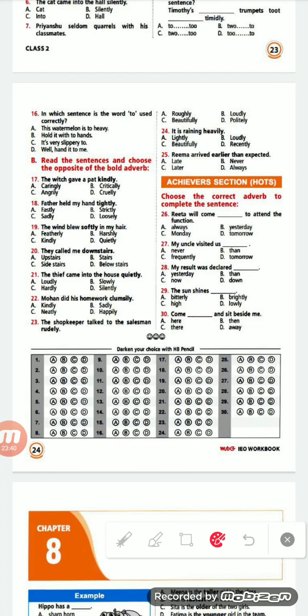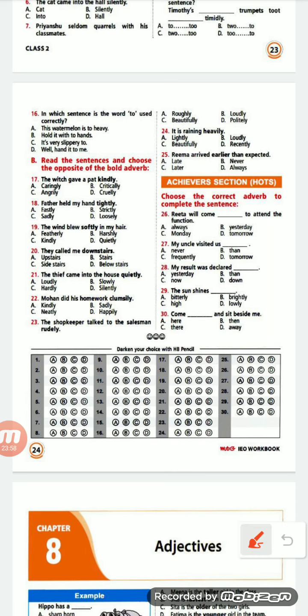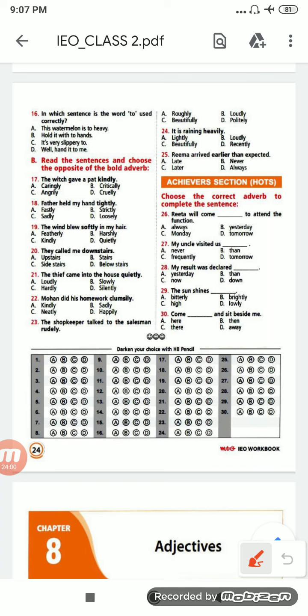Next: 'The shopkeeper talked to the salesman rudely.' Options are: roughly, loudly, beautifully, politely. The opposite of 'rudely' is 'politely' — option D.